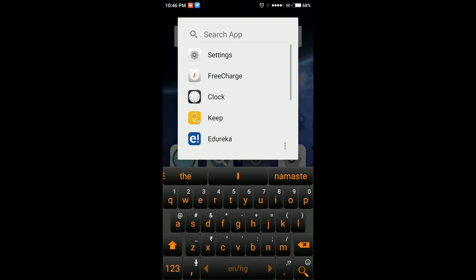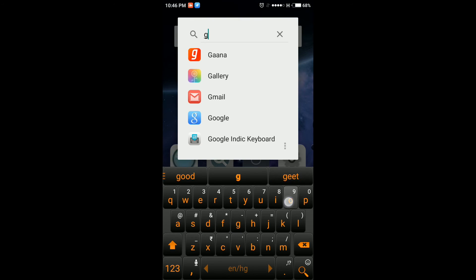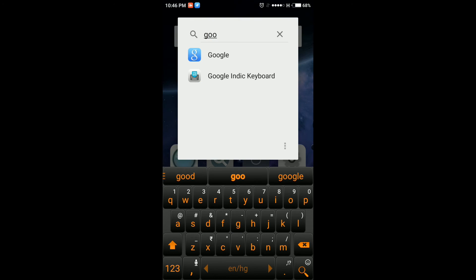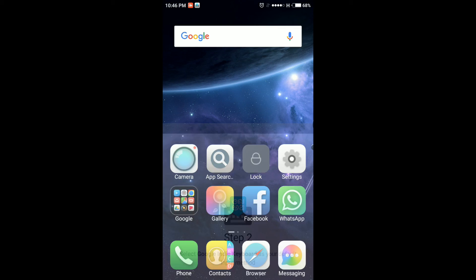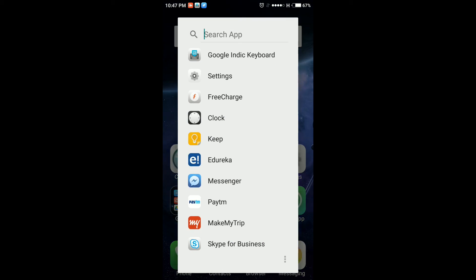Now say for example Google Indic Keyboard. Here it is. Google Indic Keyboard. It also shows frequently used app as soon as you open it. Which is also very useful and is there in iPhone Spotlight Search as well.